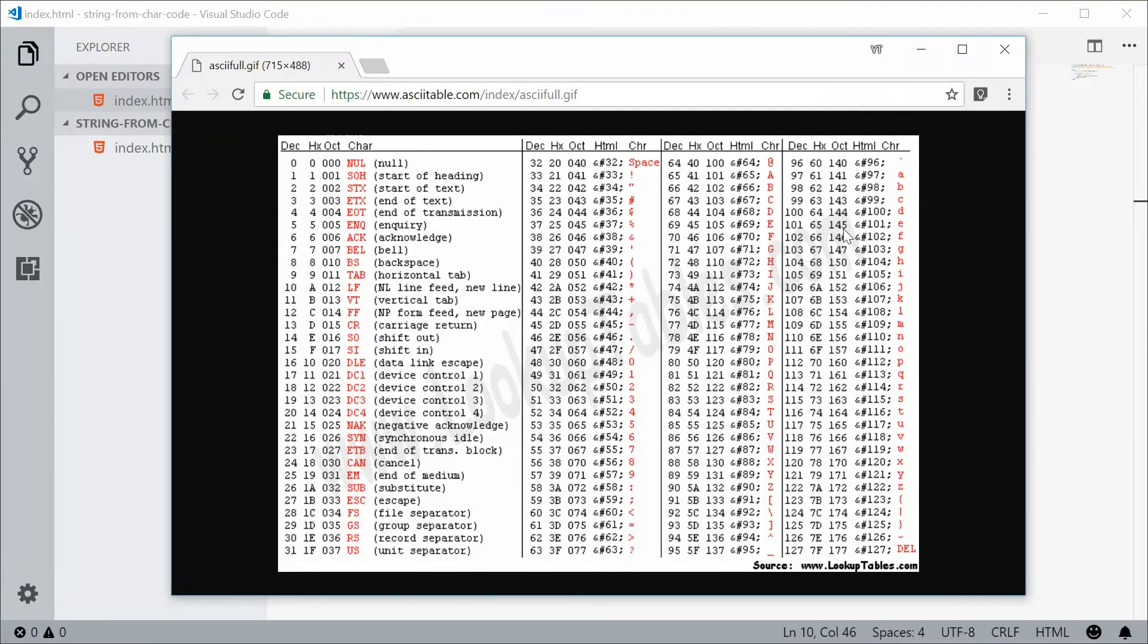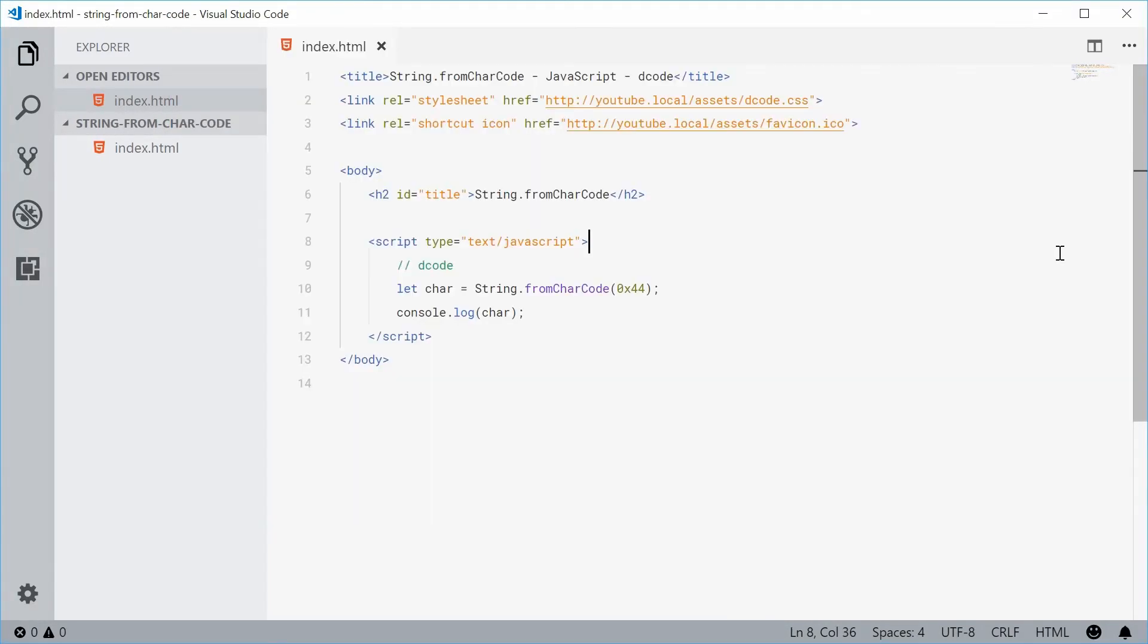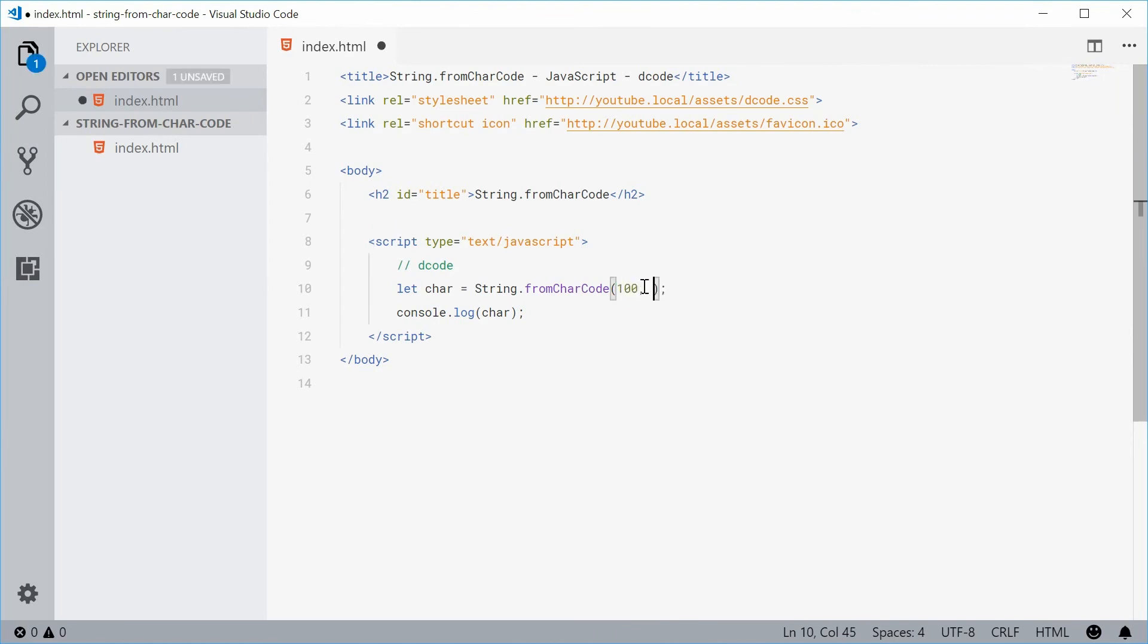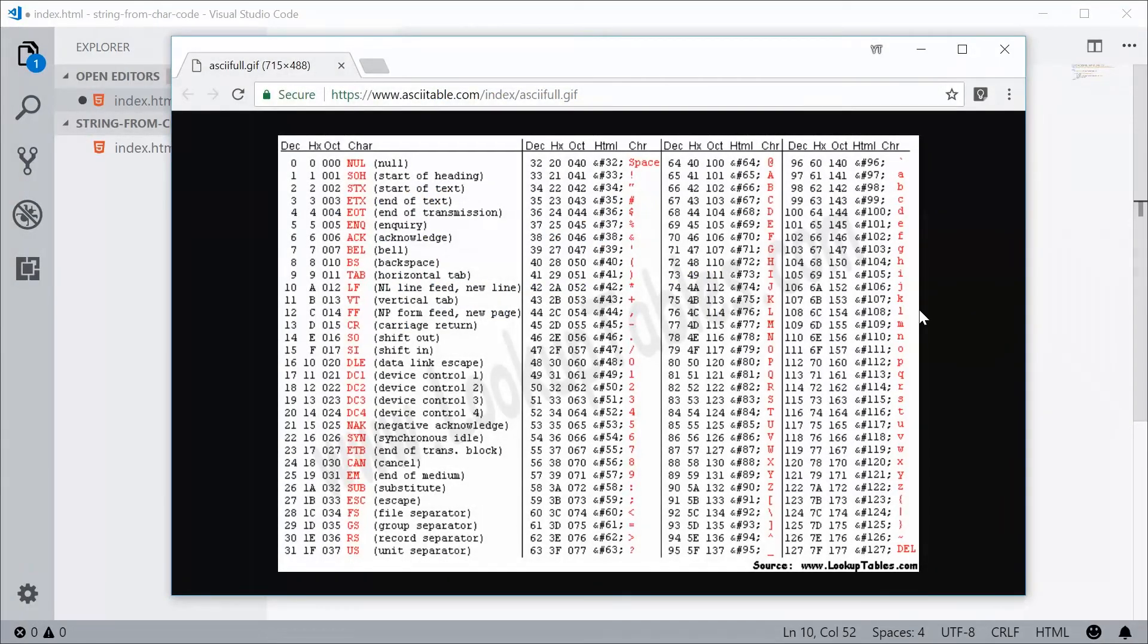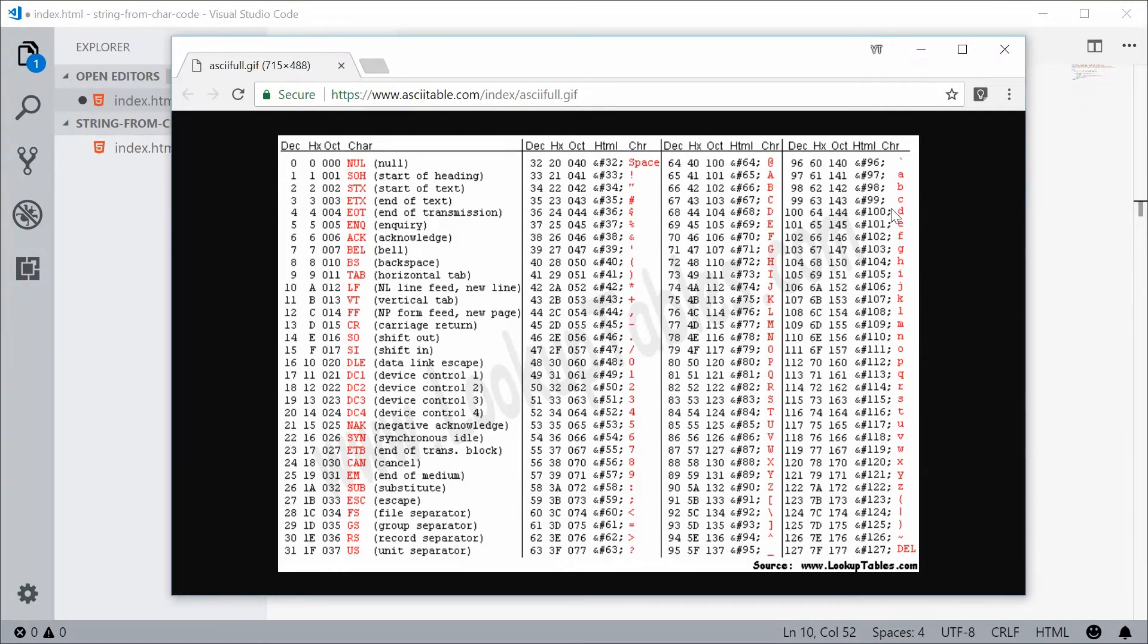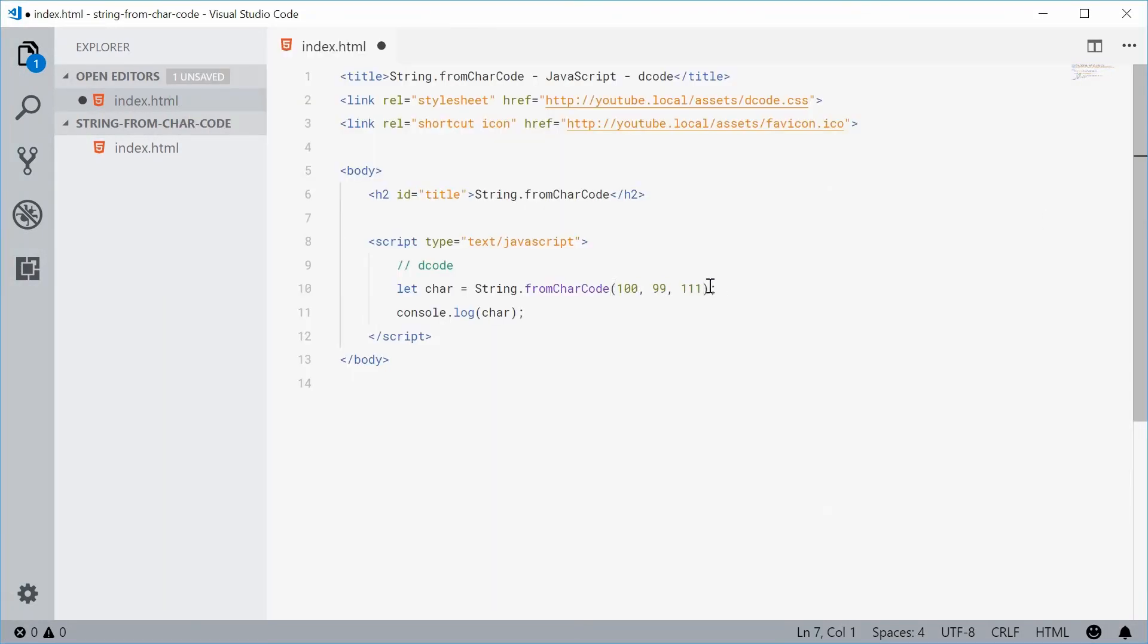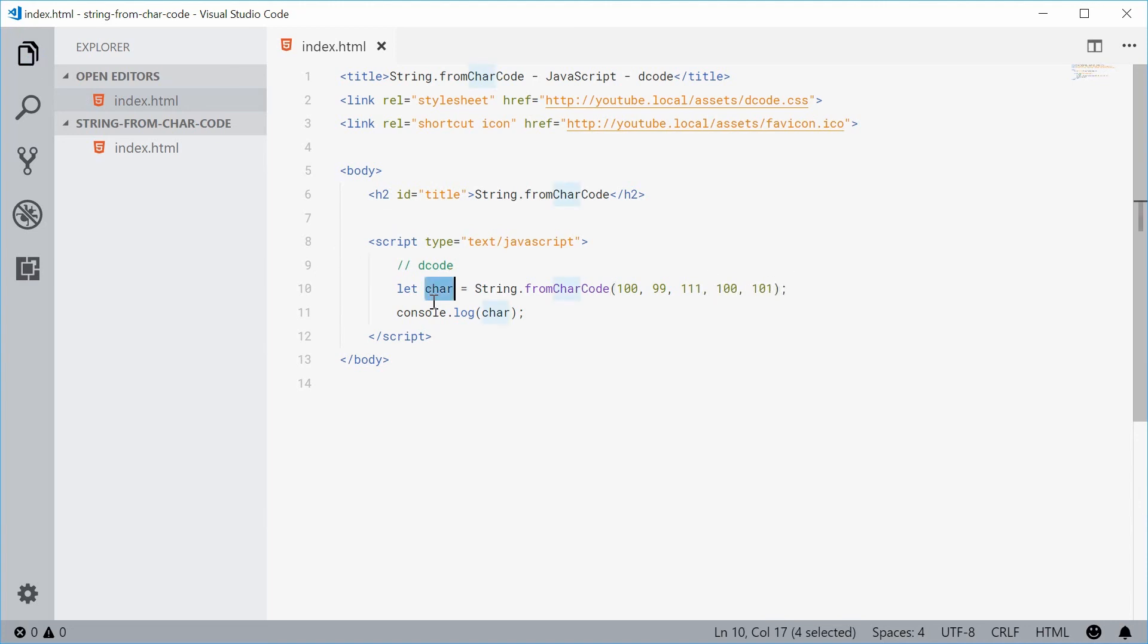passing in a lowercase d, so 100, then a 99, and an o, 111, and two more. So dcode, an e again, so a d, so we have 100 again, also 101. So 100 and 101. So now this char should now equal dcode.